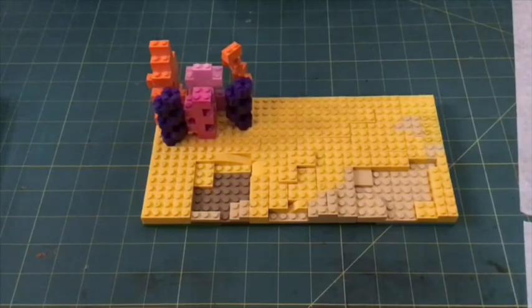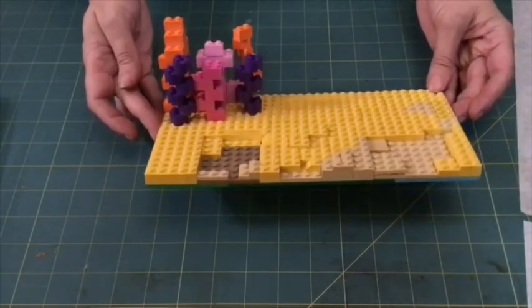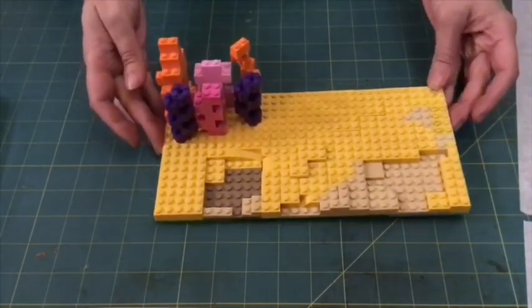There we go. So that is our coral reef part of our board. Thank you.